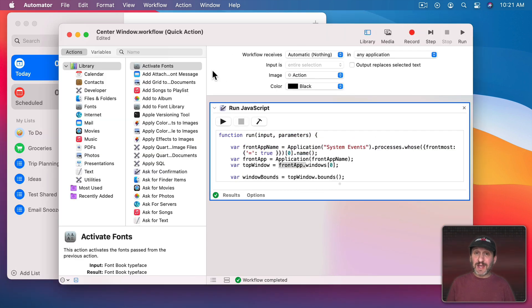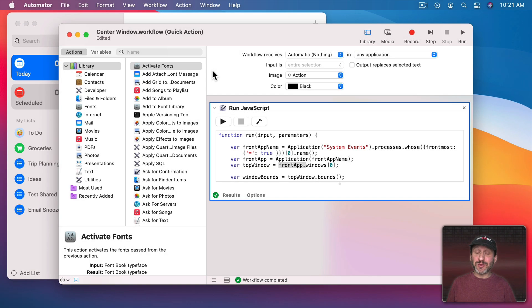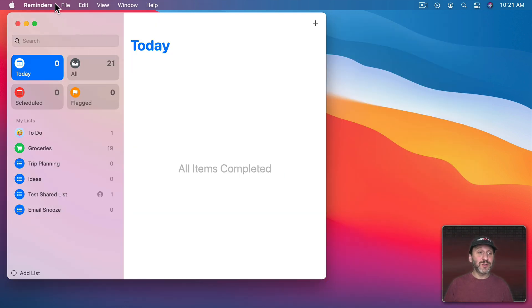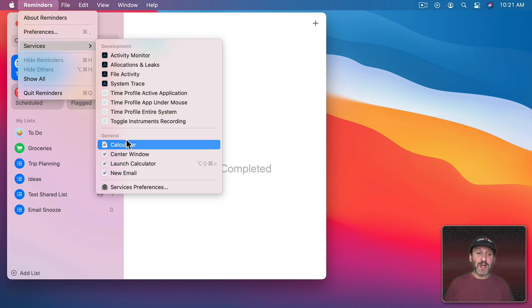Notice I've saved this file now and I've called it Center Window. So that's how it's going to appear in the Services menu. We'll try using it here in Reminders. So we'll go to Reminders, Services, and then Center Window.